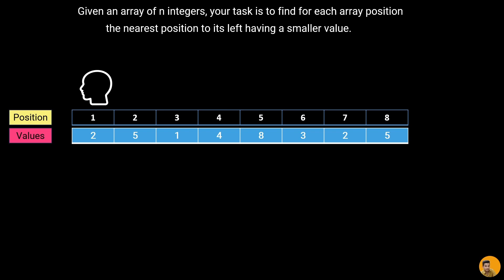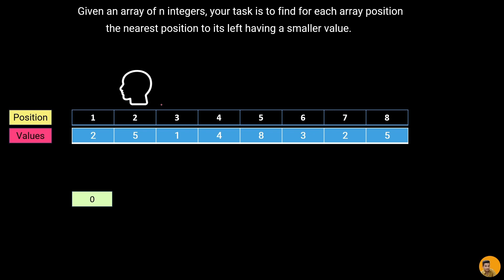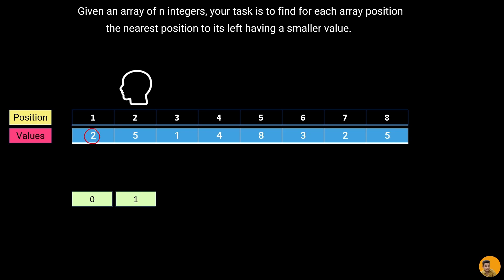Here we are given the position and the array of values. Note that we are starting with position as a one-based index, not a zero-based index, because the question demands we display positions using one-based indexing. At the first position, there is no number to the left, so we display zero. At position two with value five, looking left we find value two, which is smaller than five, so we display position one.